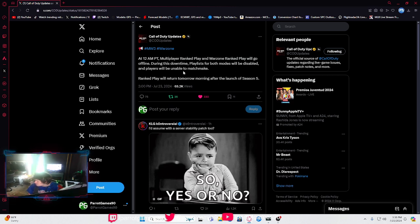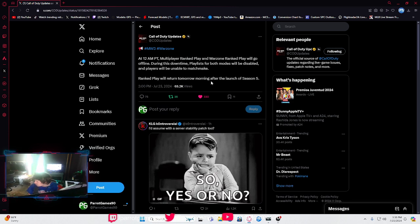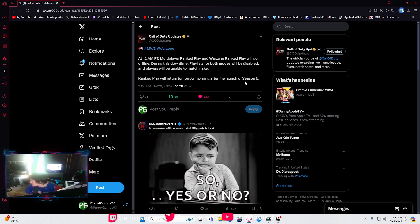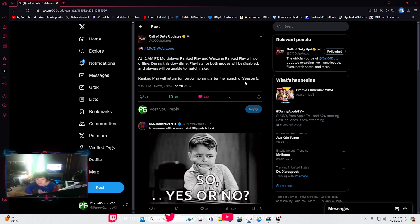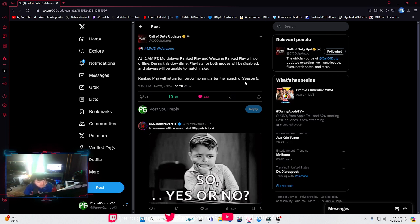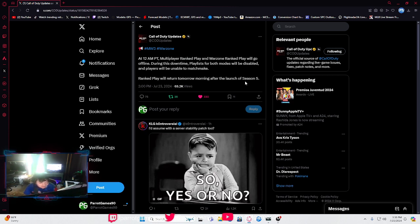Ranked play will return tomorrow morning after the launch of Season 5. That means if you're wanting to play Call of Duty late at night tonight, you won't be able to.